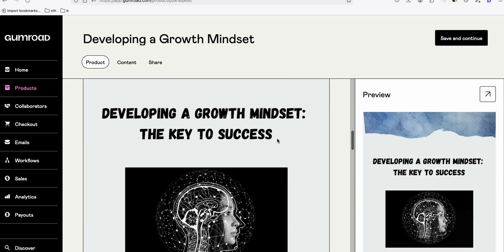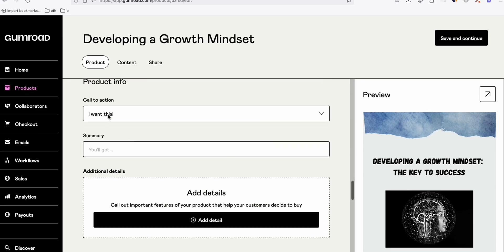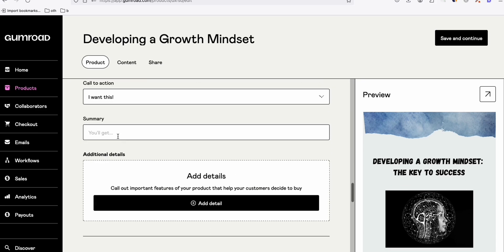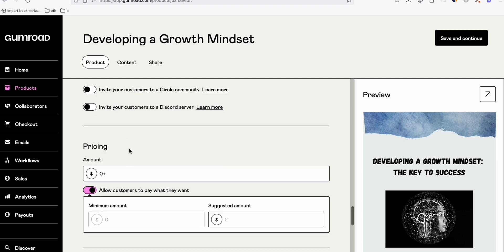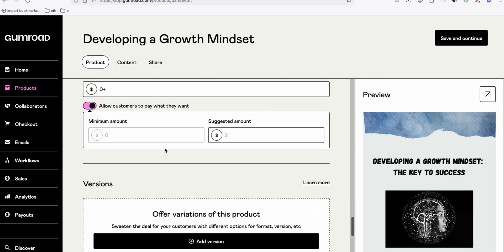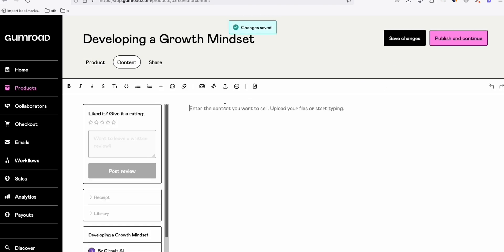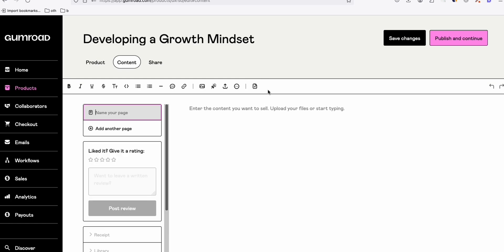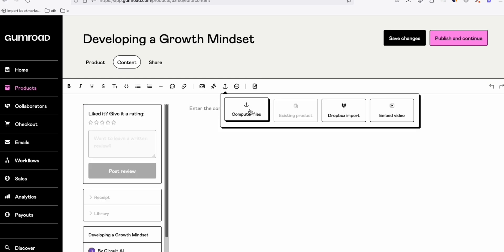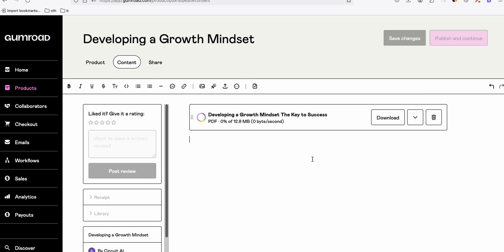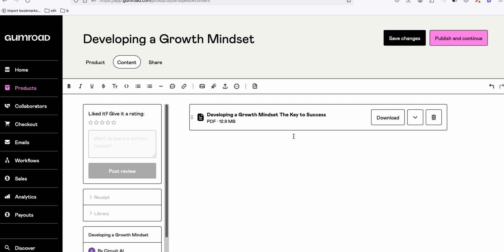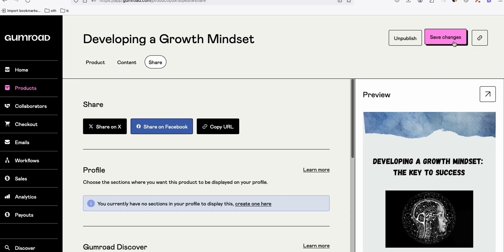This is how it will look. Leave the button text as 'I want this' and leave the summary blank. Make sure the price is zero so you can easily capture leads. Save and continue, and in the content area upload the actual PDF of your ebook by browsing the file. Once the upload is completed, publish this product and copy the URL.